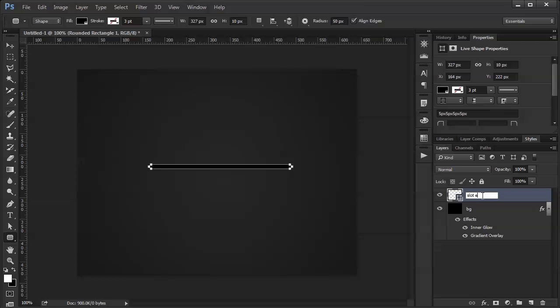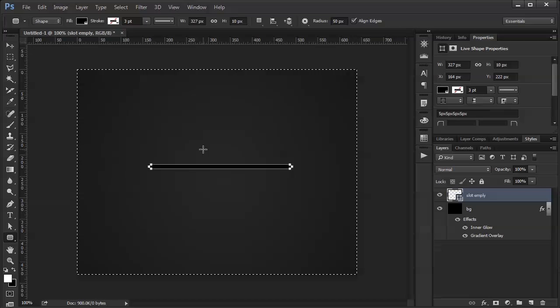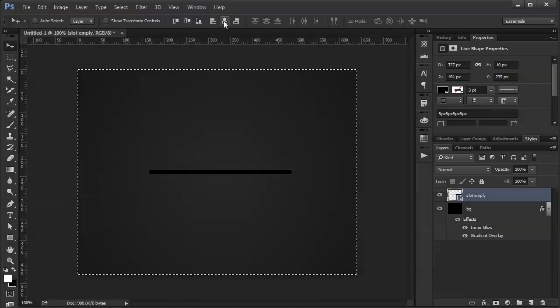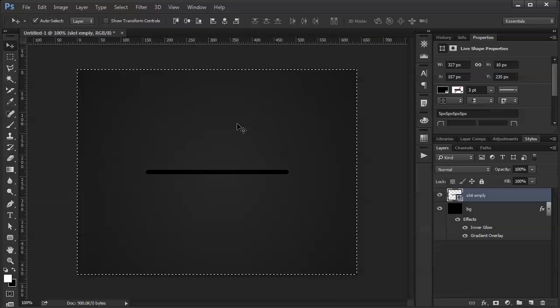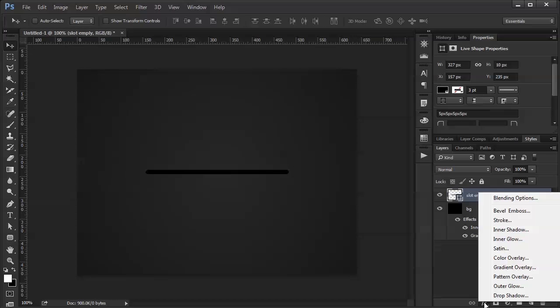Going to name it slot empty because we will be doing a filled version as well. I'm going to center it. And now I'm going to start applying some styles to it.